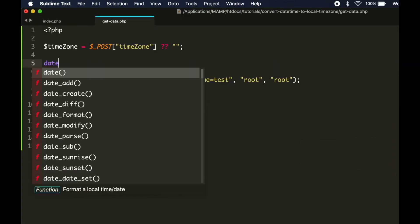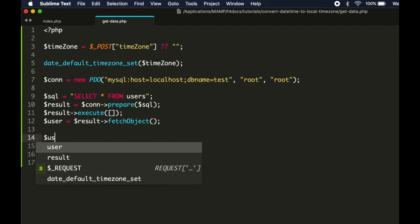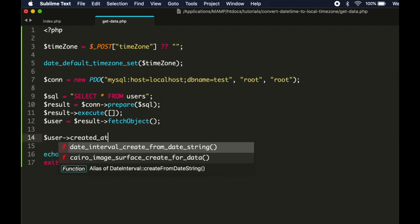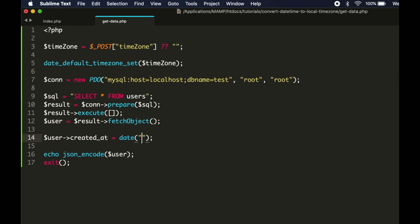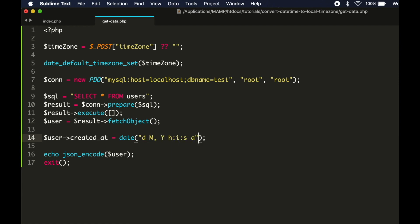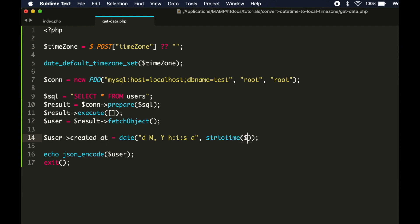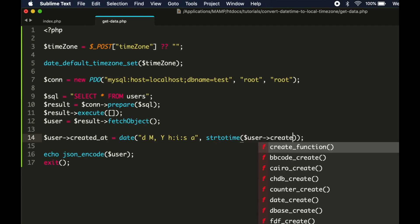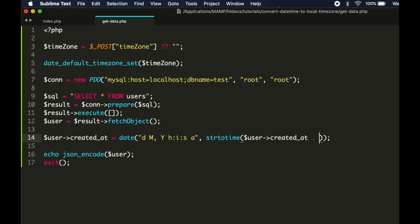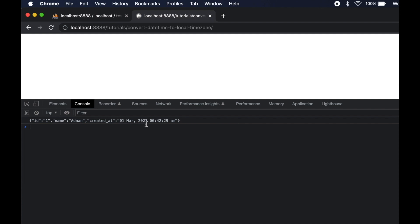In your server file, after the timezone is received, we will call the date_default_timezone_set function and pass the timezone value to it. After the data is fetched, we will update the created_at value. Call the PHP built-in date function — the first parameter will be the format: date, month, year, hours in 24-hour format, minutes, seconds, and AM or PM. The second parameter will be a timestamp, which we get by calling the strtotime function and passing the UTC timestamp to it, appending the string UTC with a space. Now we will get the value in our local timezone.